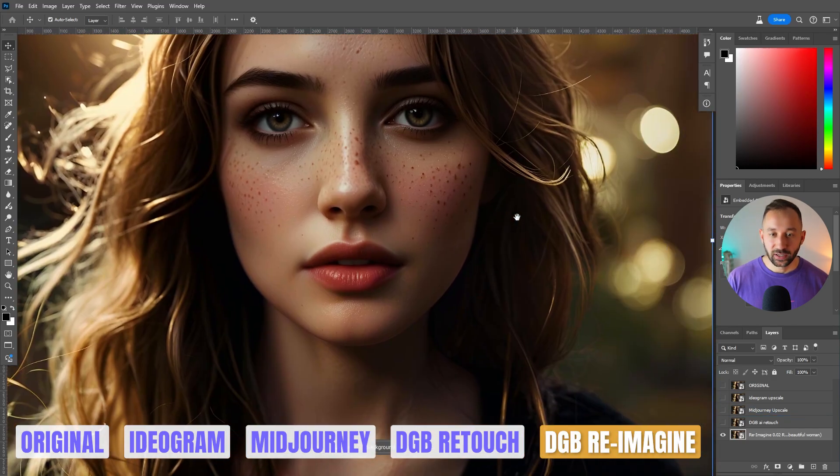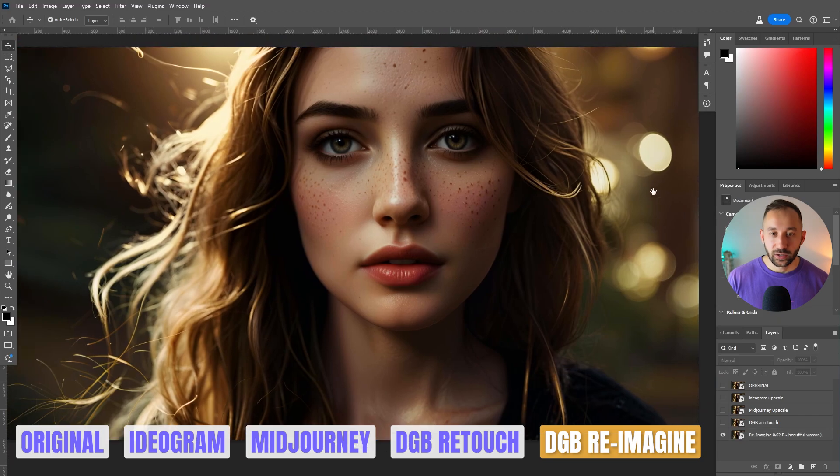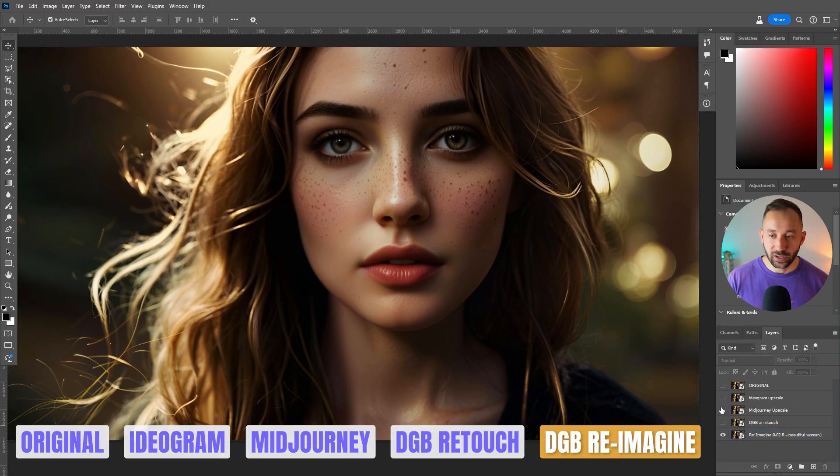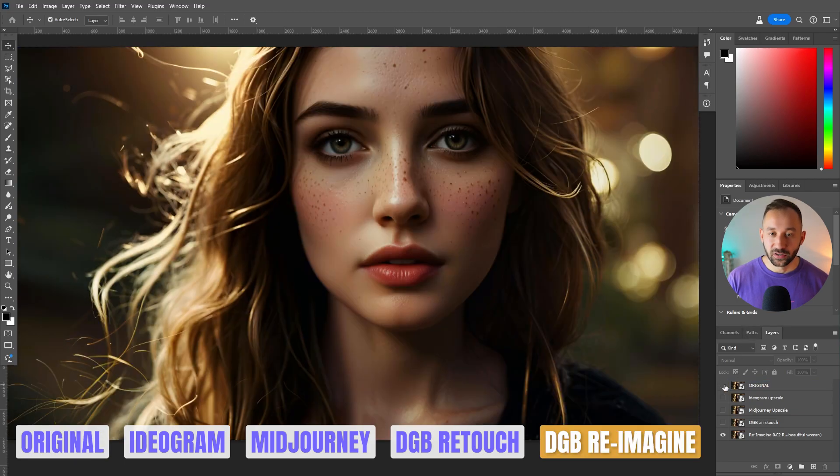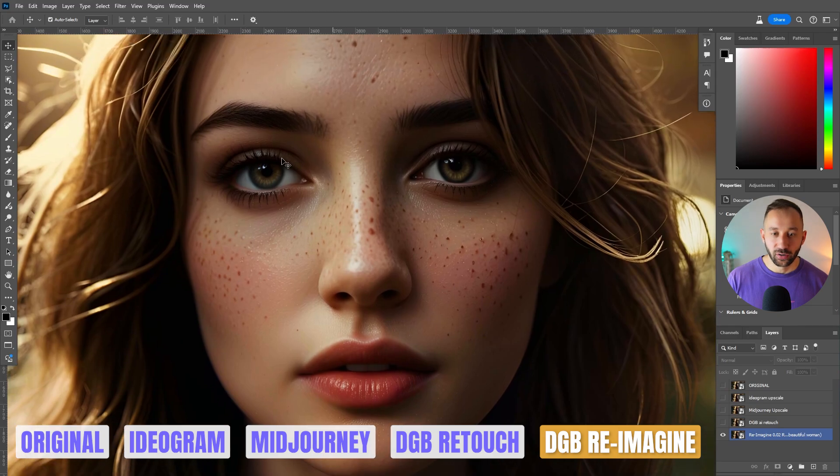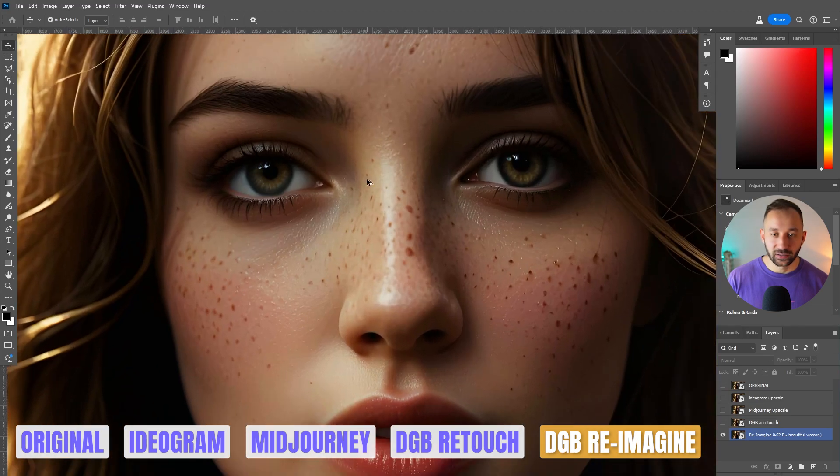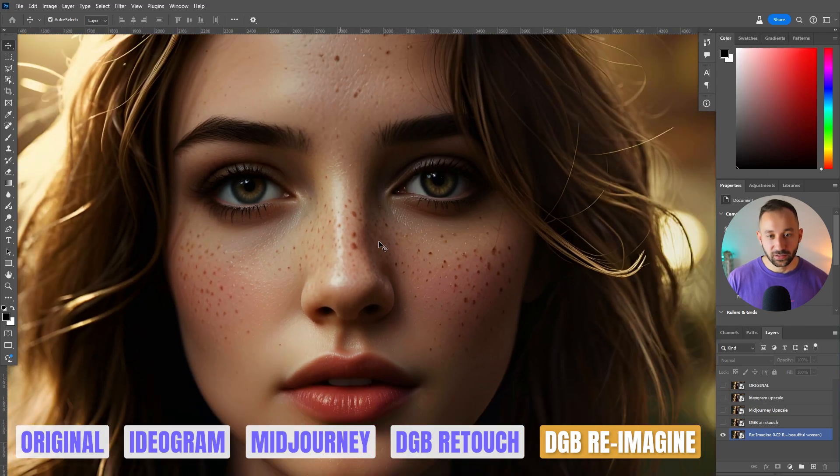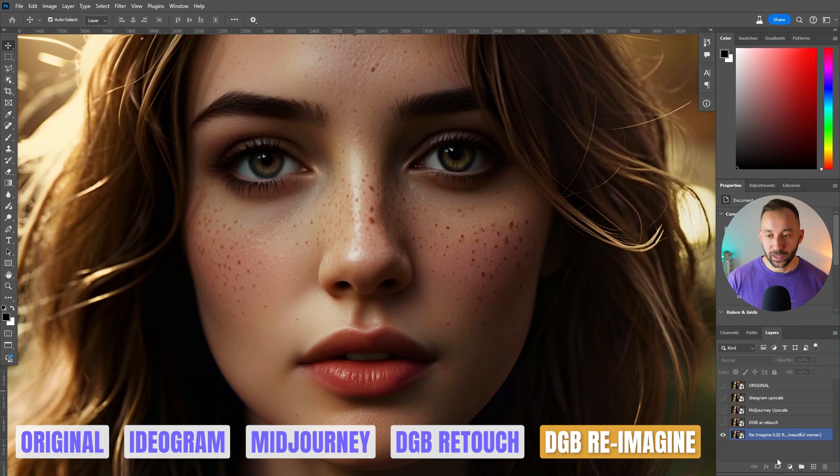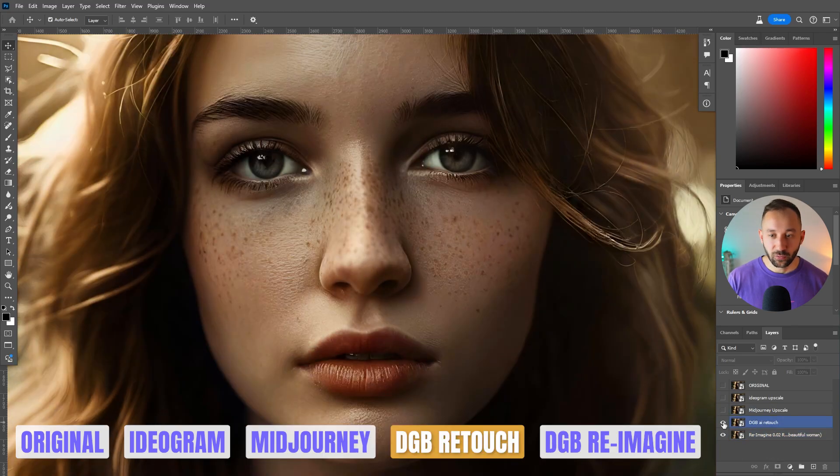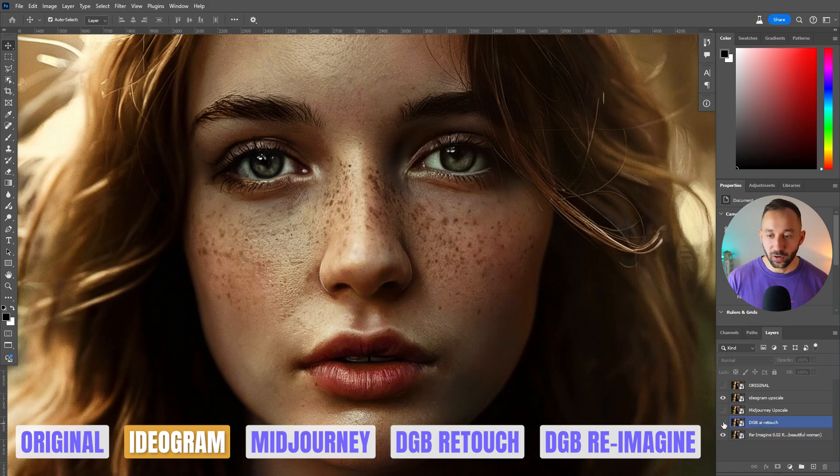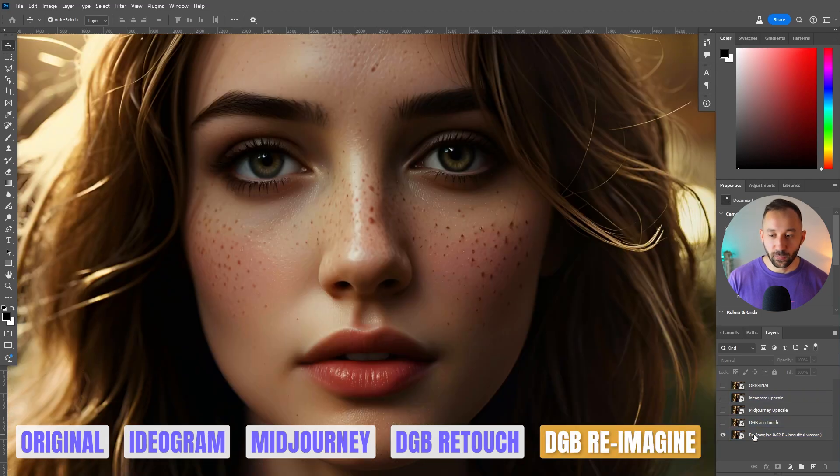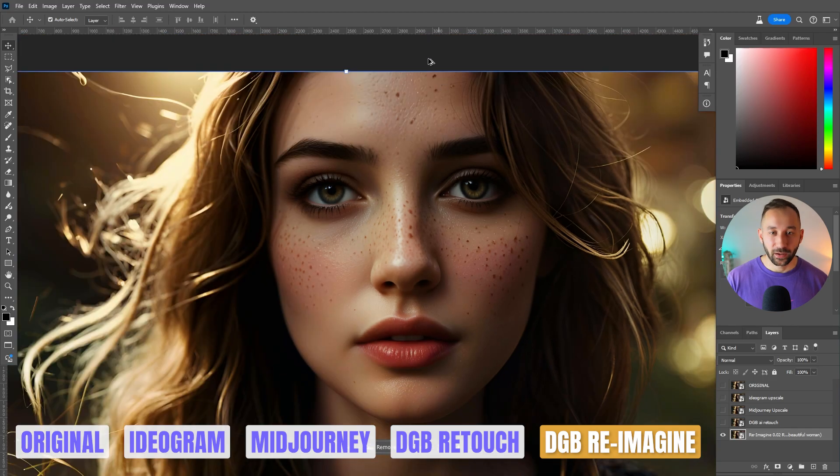The only downside, like I alluded to earlier, is that with the re-imagine, I don't think there's currently a feature to be as close to the original as possible because this is the original image and this is re-imagined. So it has changed quite a bit, but it does look a ton better. The eyes. The eyes are, I think, the best. Yeah, definitely the best with re-imagine, even if you compare that to mid-journey, AI retouch and ideogram. They all did a way worse job of the eyes than the re-imagine feature. So that's very impressive.